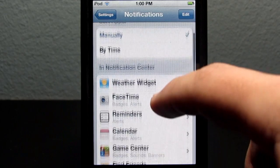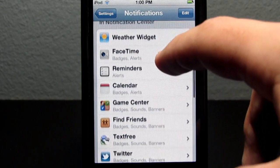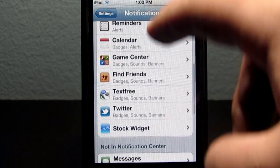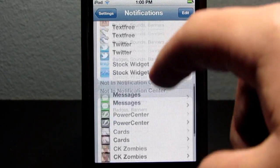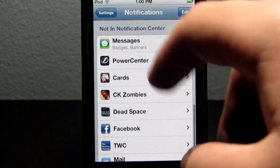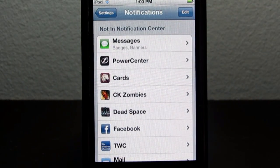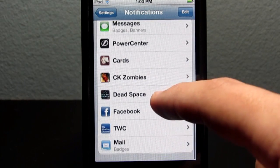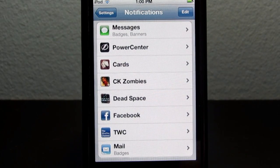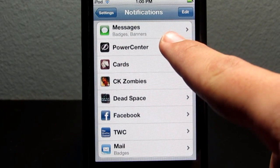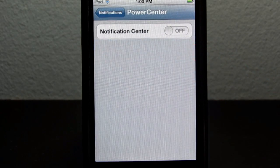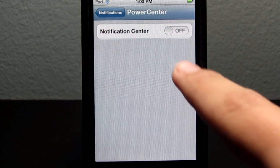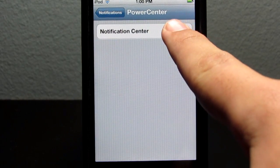You'll see the Notification Center section. Go ahead and scroll past all those applications — or maybe even tweaks — and it'll say "Not in Notification Center" right underneath it, and you'll be able to see that tweak that you just downloaded off of Cydia. In this case, mine is Power Center.